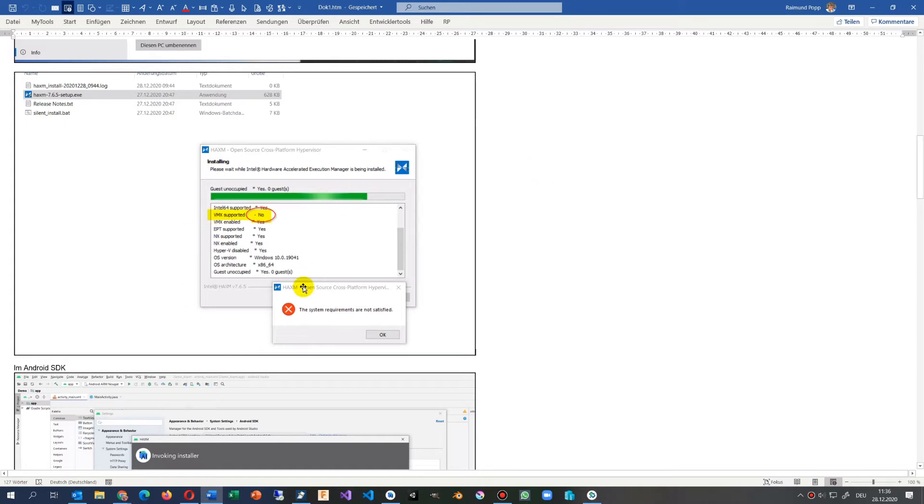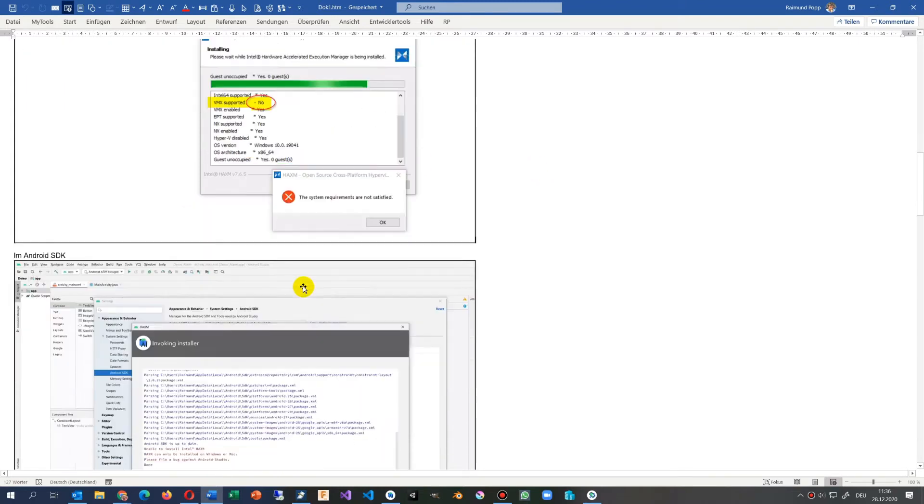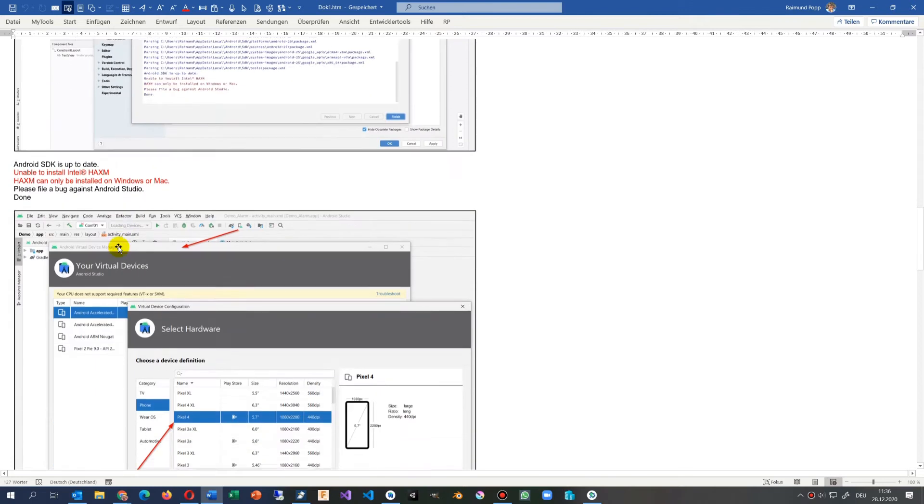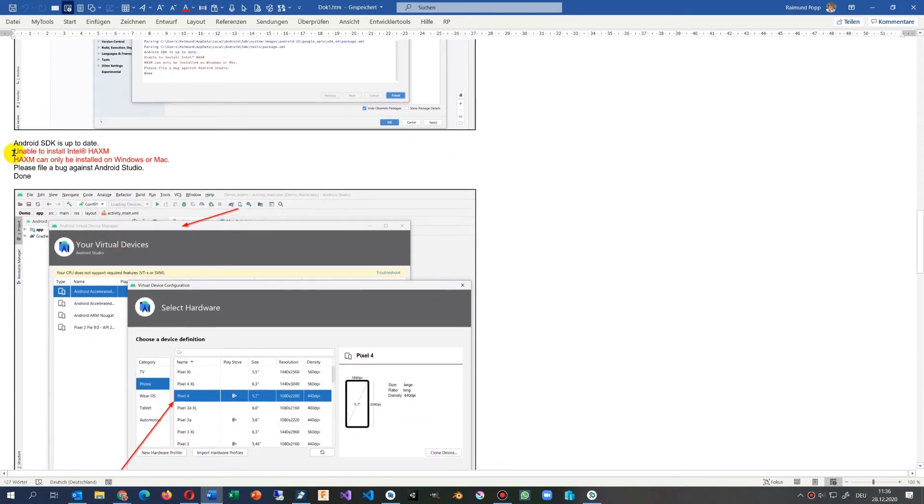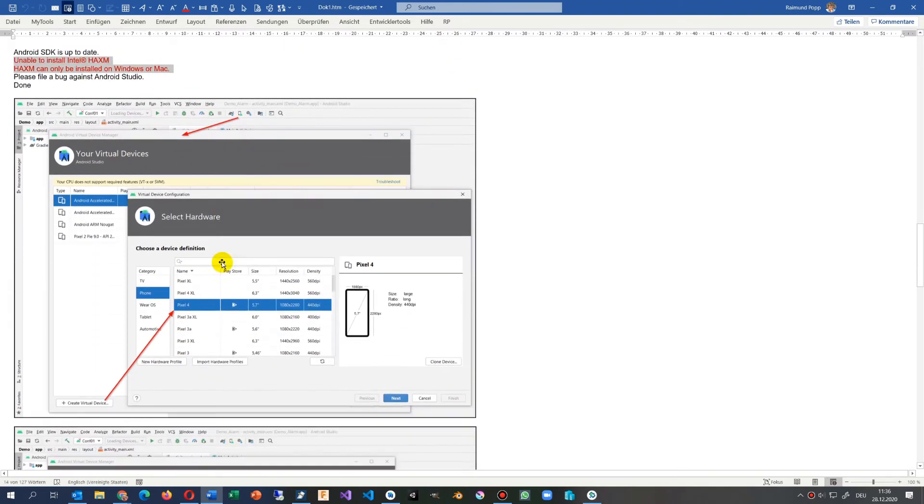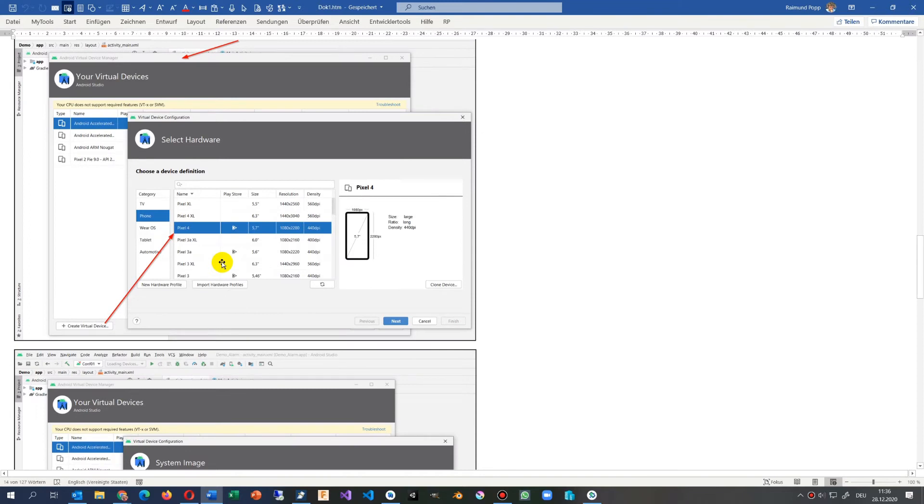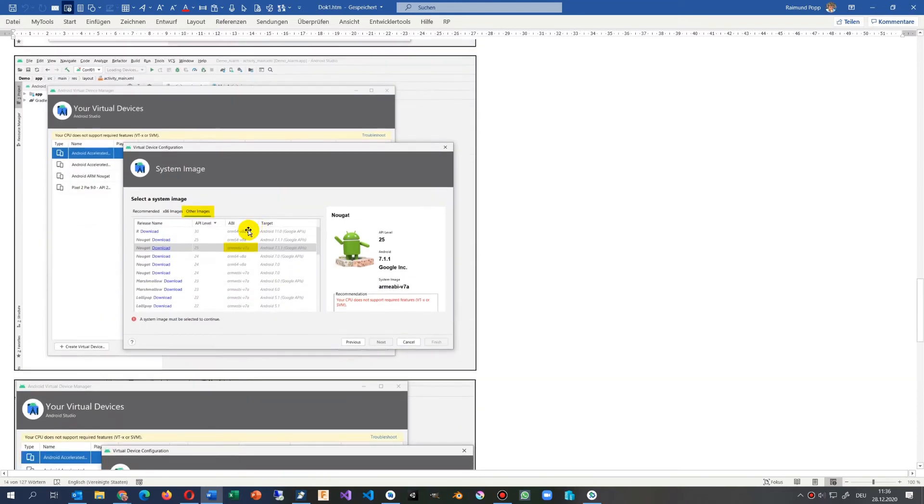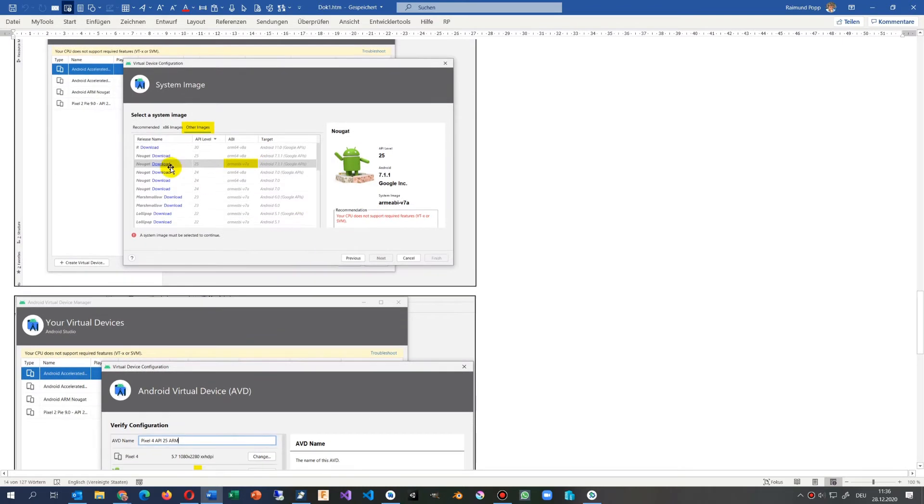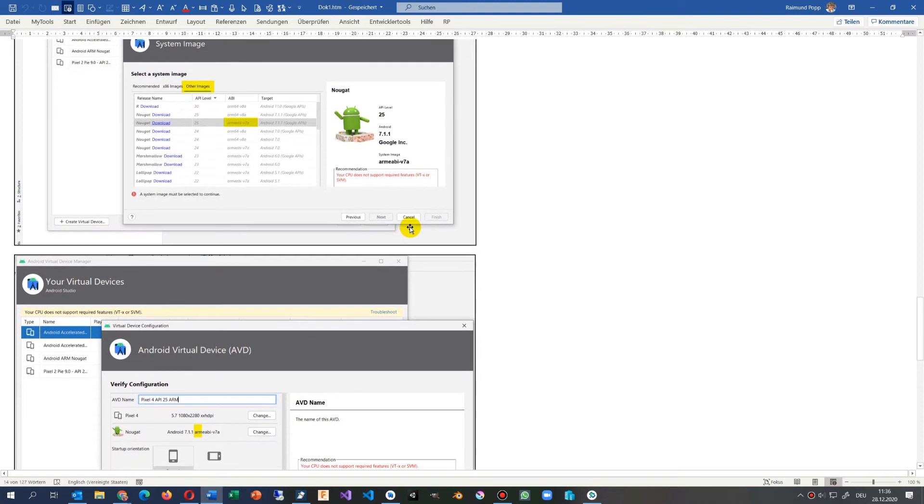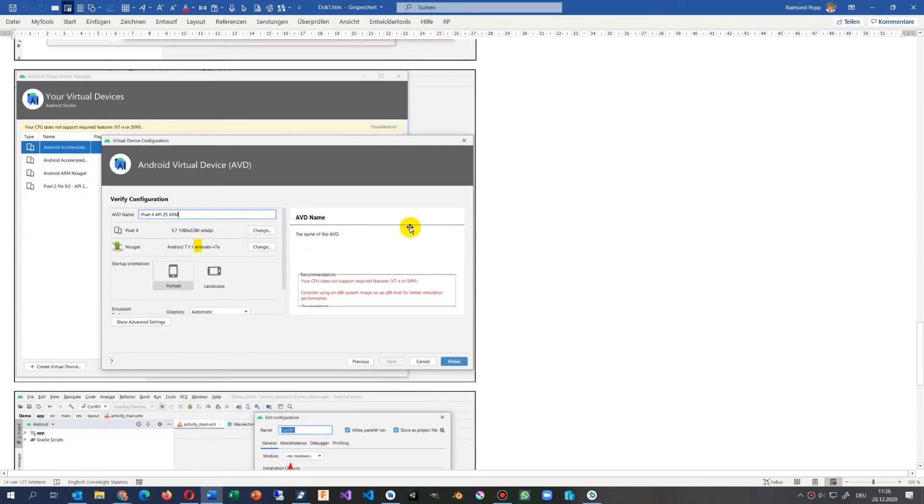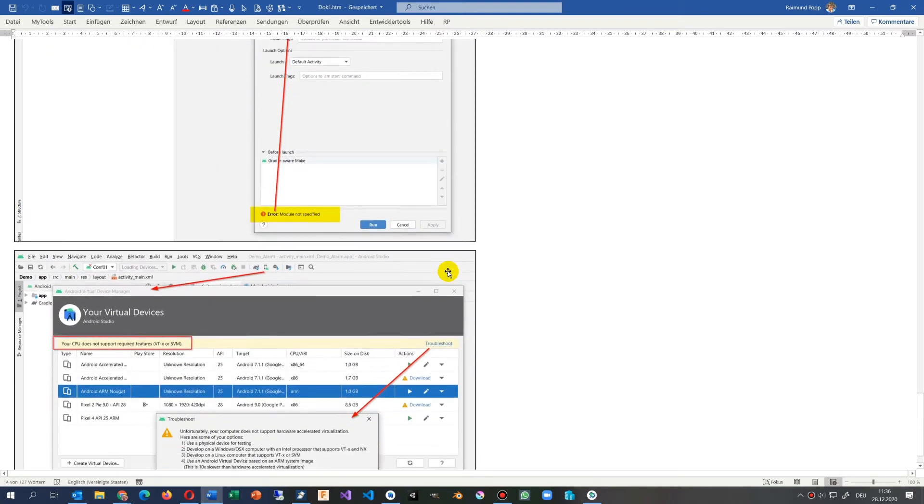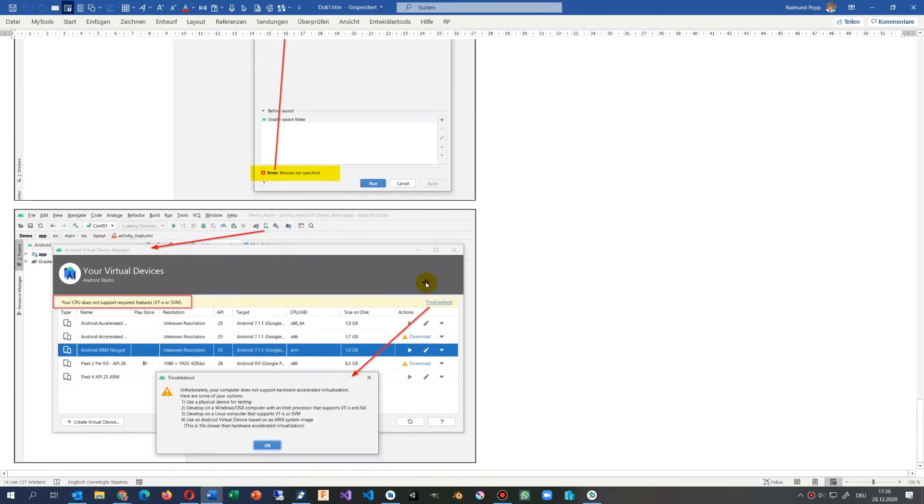Whatever you do, it doesn't work. Unable to install HAXM emulator. I tried it different ways and whenever I tried to install it said your CPU does not support required features. But when you have enabled the system...